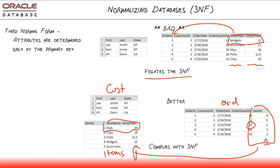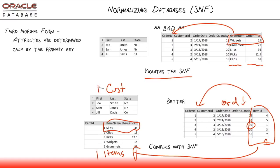What have we done? We've ensured that all of the attributes inside of this table, inside of this orders table, are dependent only on the order ID and everything else that is not is inside of its own entity, either customers or items. This database here is compliant with the third normal form.